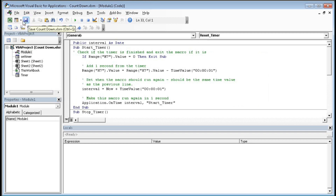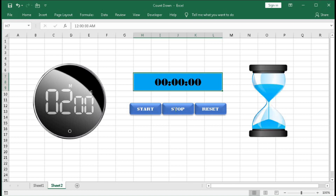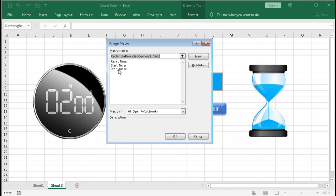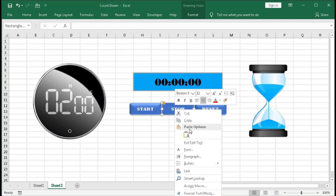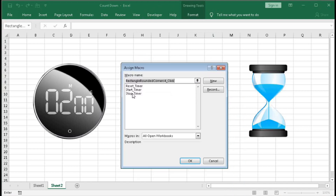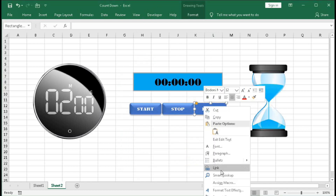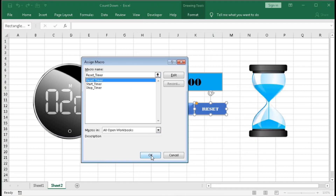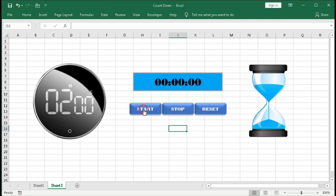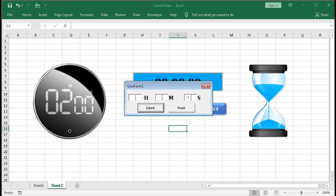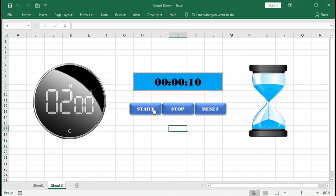Now save this file and go back to Excel. Right-click the Start button → Assign Macro → StartTimer → OK. Right-click the Stop button → Assign Macro → StopTimer → OK. Right-click the Reset button → Assign Macro → ResetTimer → OK. Click Start — nothing happens because the value is zero, so first click Reset, set it to 10 seconds, then Submit. We got 10 seconds — click Start and it's working.